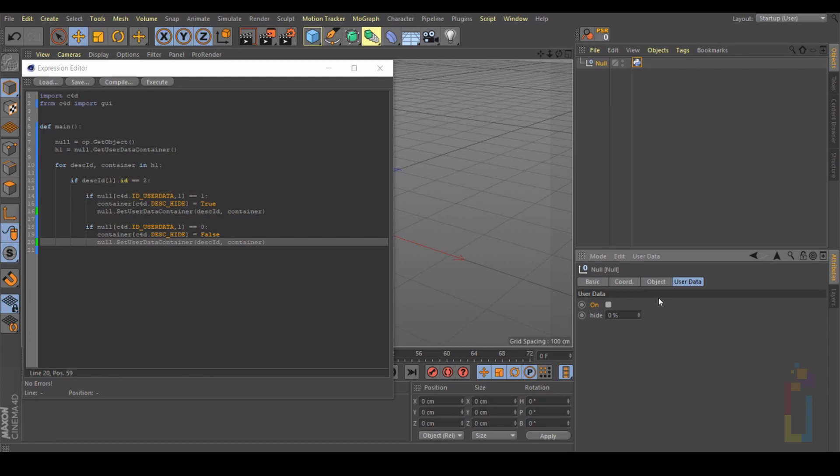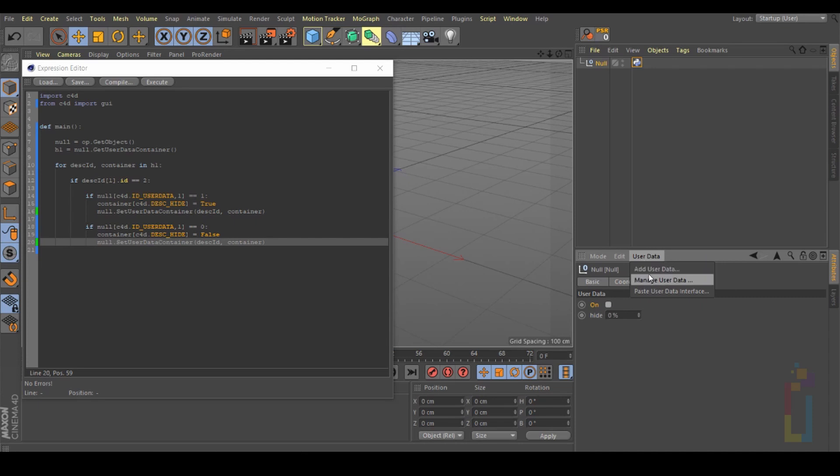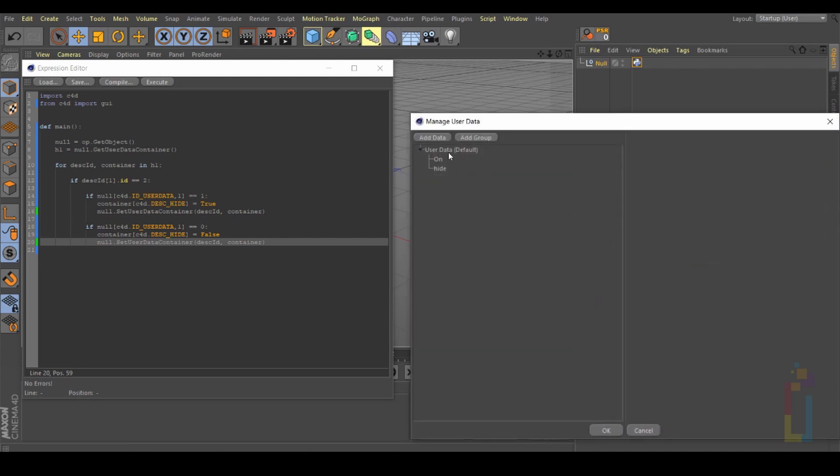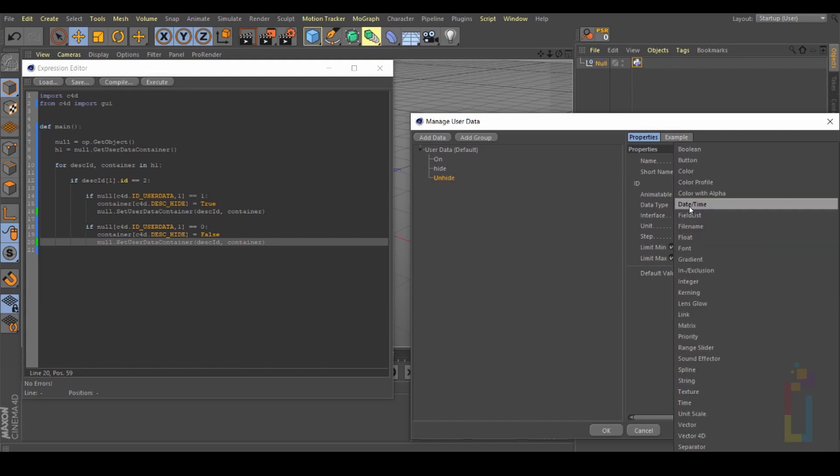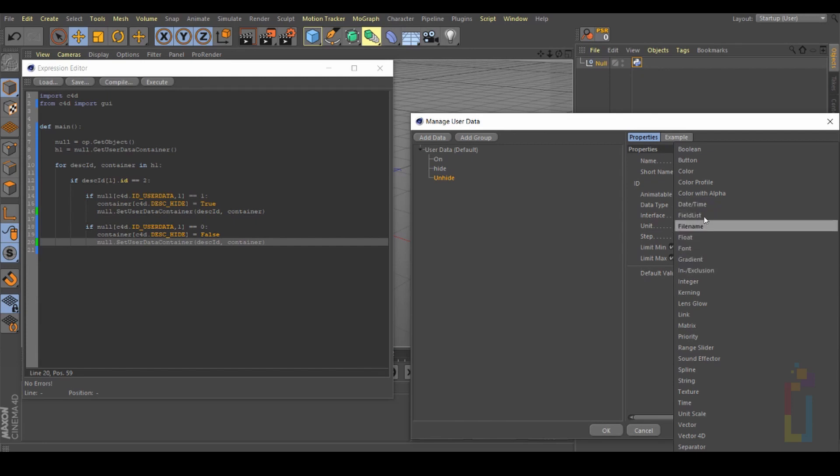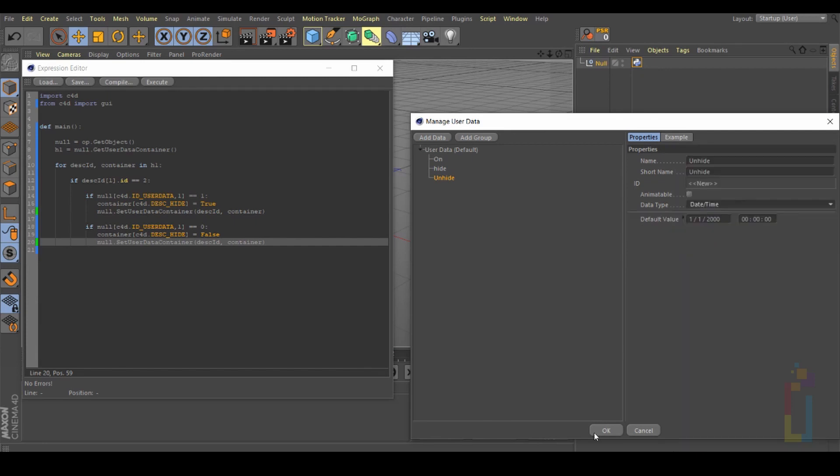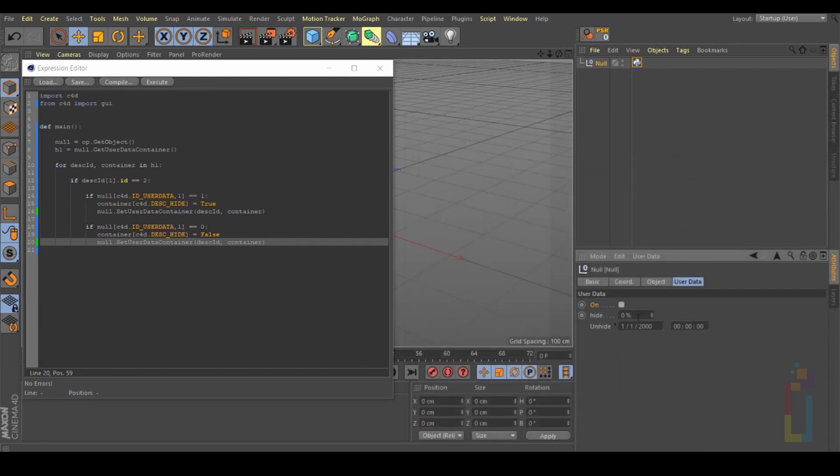Now if you want to hide this one but unhide a different user data, we just need to create a new one. Let's change the name to 'unhide'. Change it for this one. Okay now we have three.